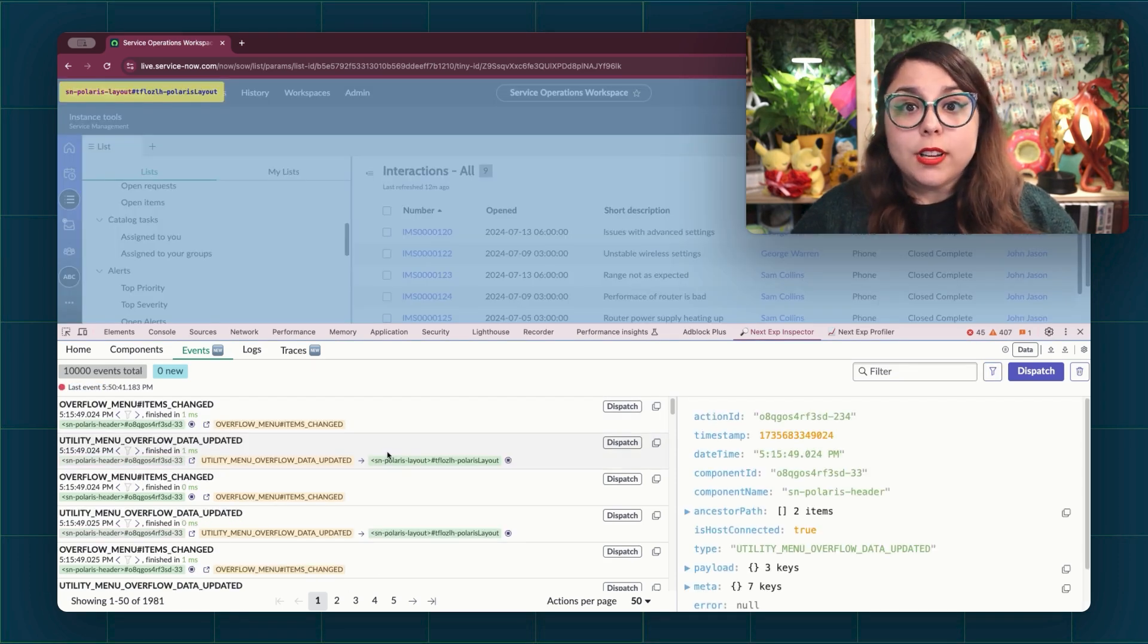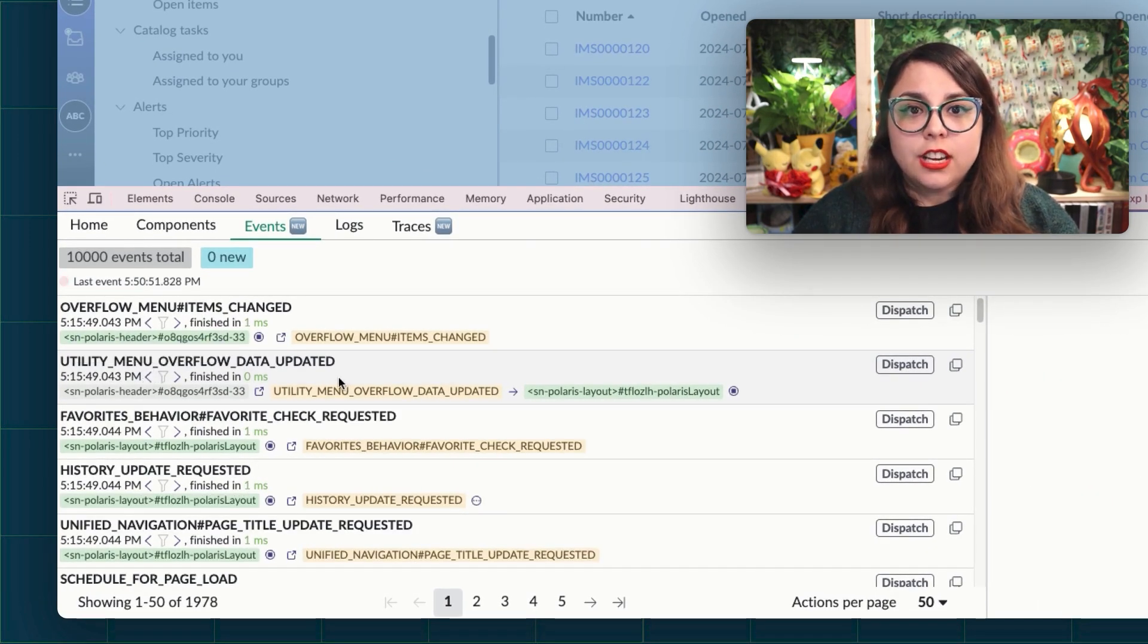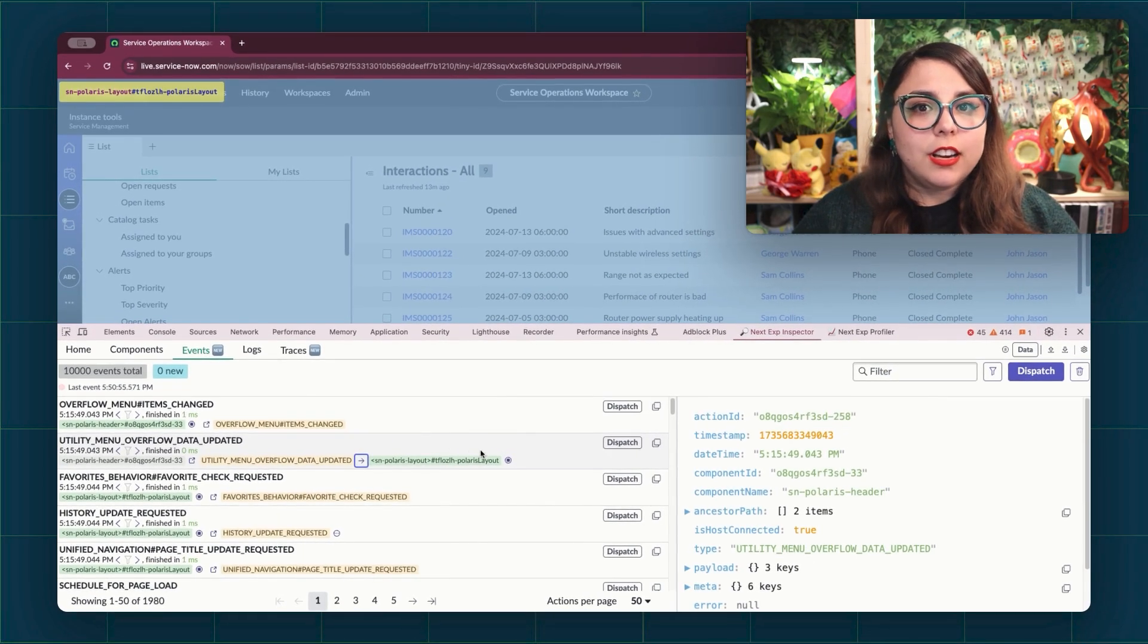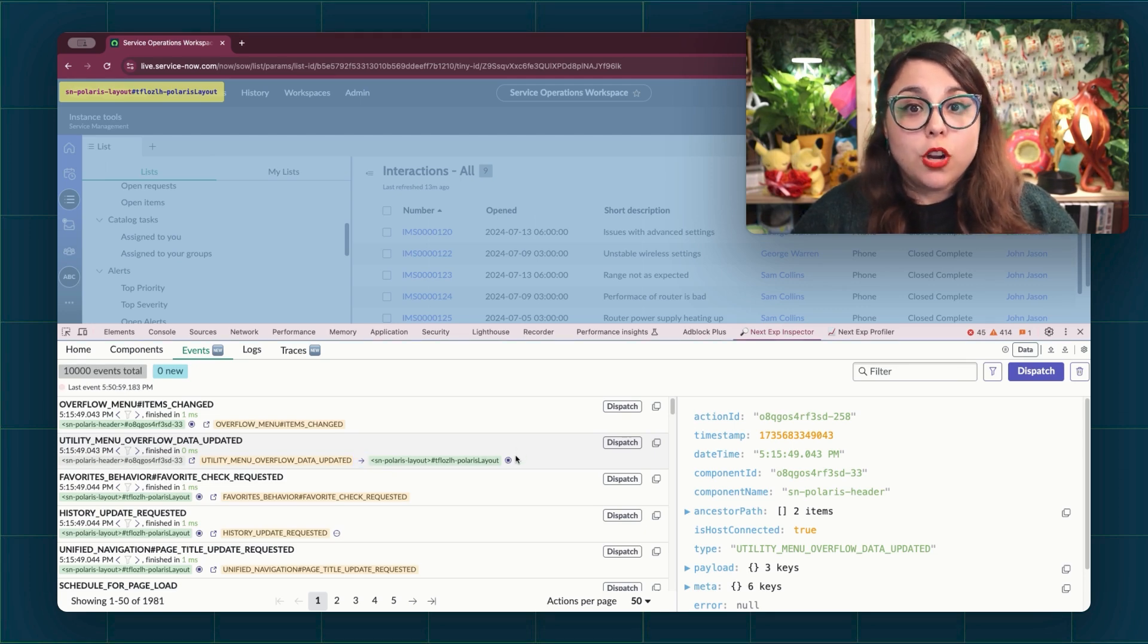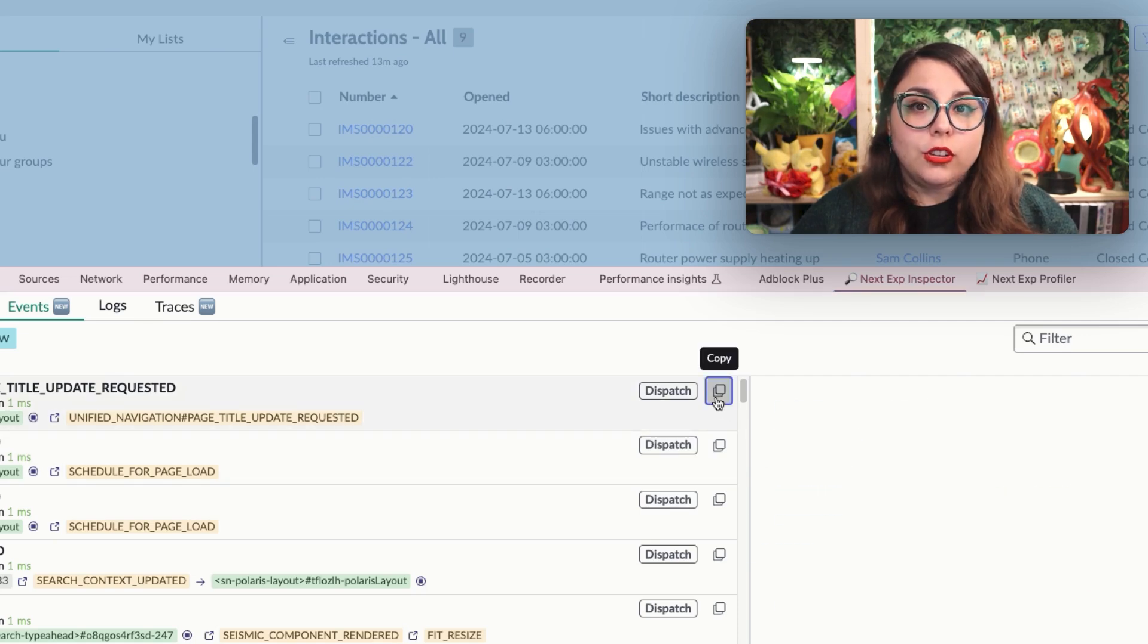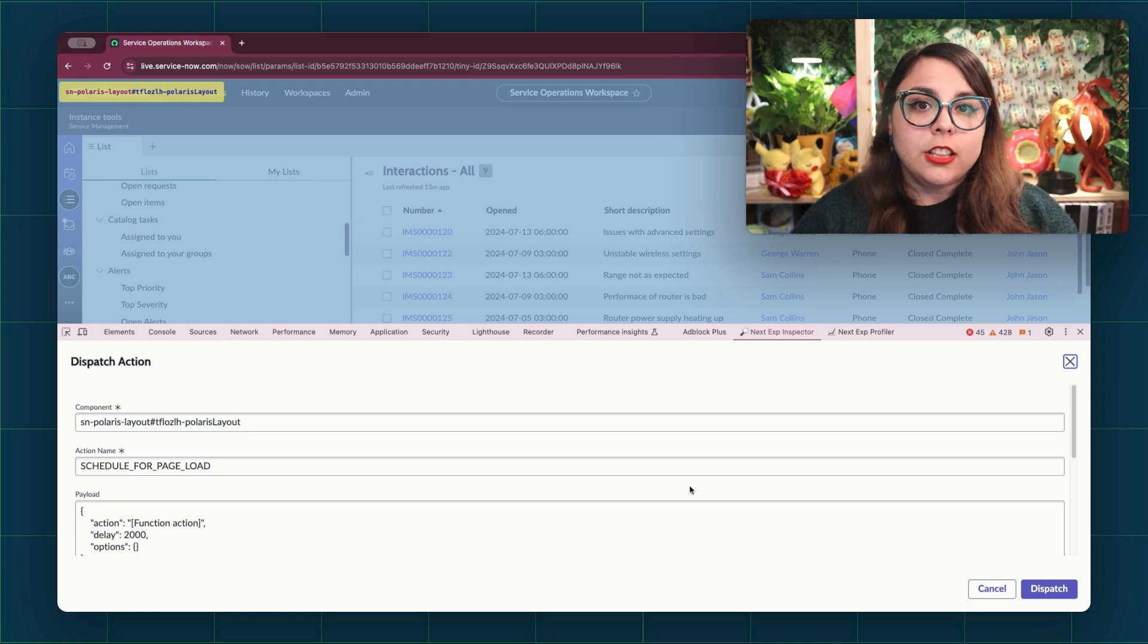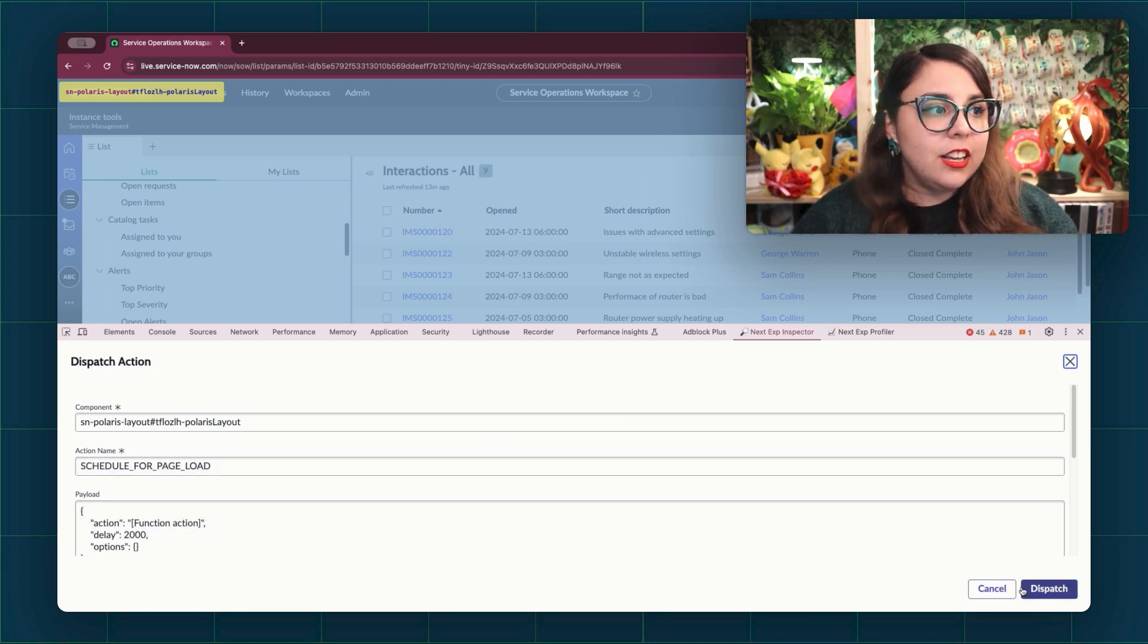Each row contains the action type, the component name, the time of dispatch, and the duration of the action and the action chain. These last two are only available on instances that are on San Diego and above. Each row also has a copy button that copies the action data and a dispatch button for user actions that opens a modal with the action data of that particular action prefilled and ready to be dispatched by clicking on the dispatch button.